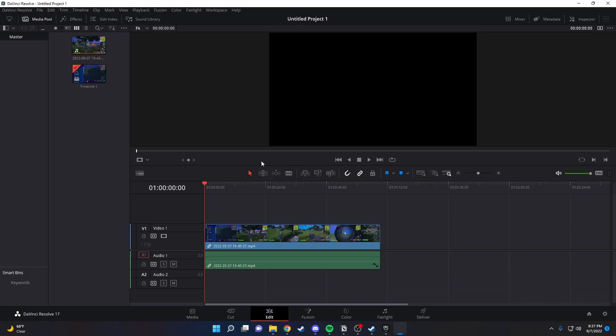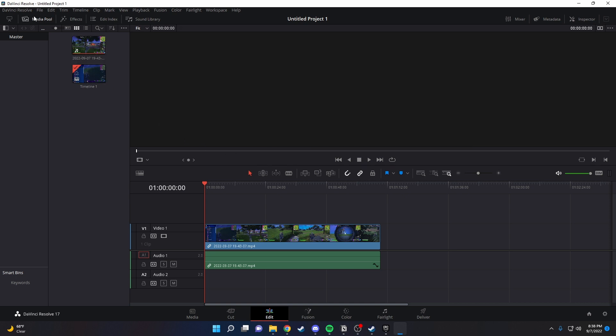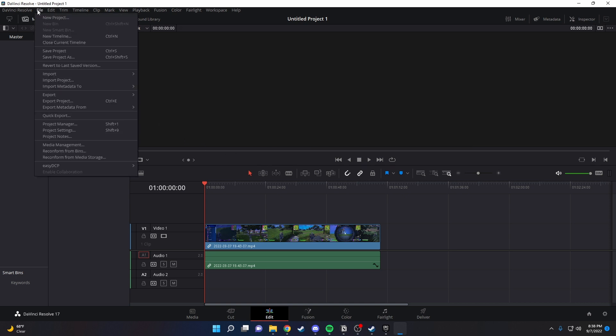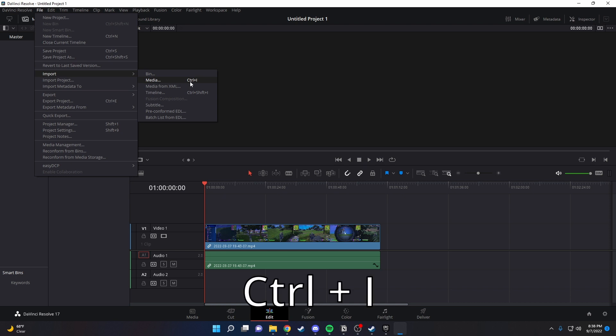Once you have your song, what you want to do to import it is either go to File, Import, and then Media, or as it says here, just hit Control-I.